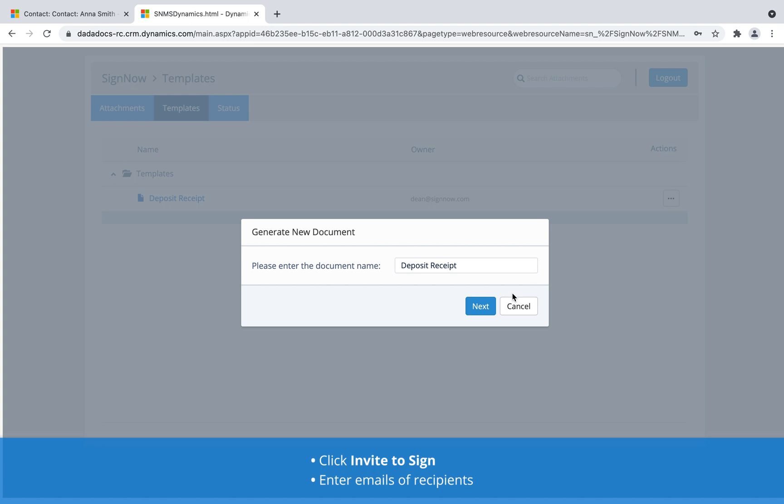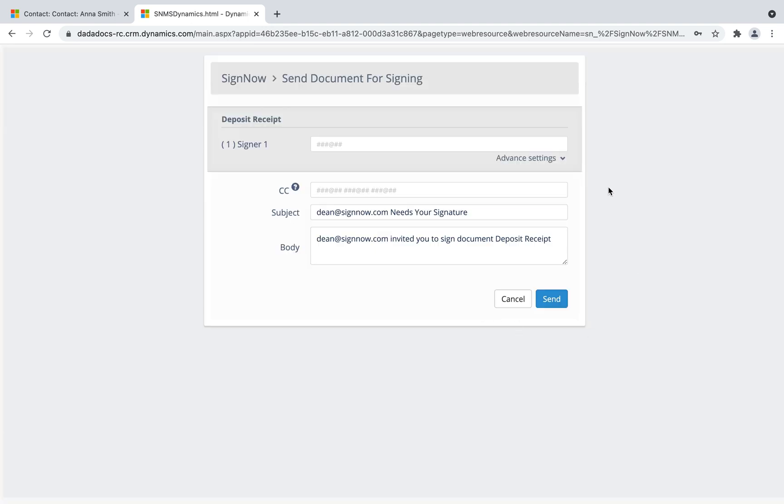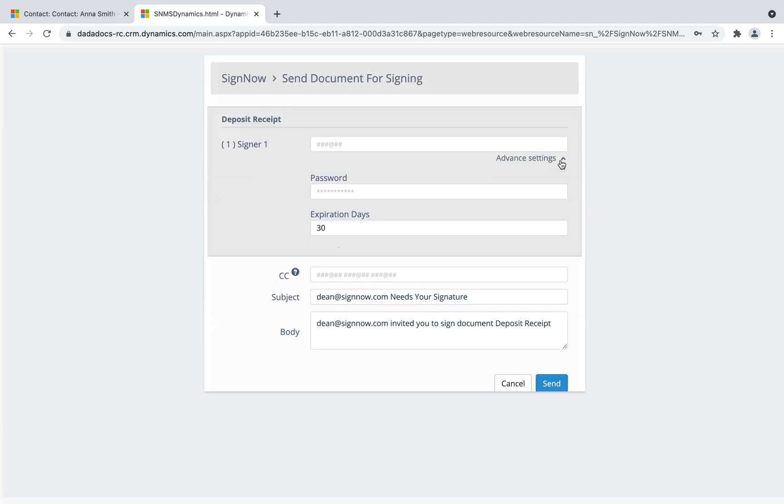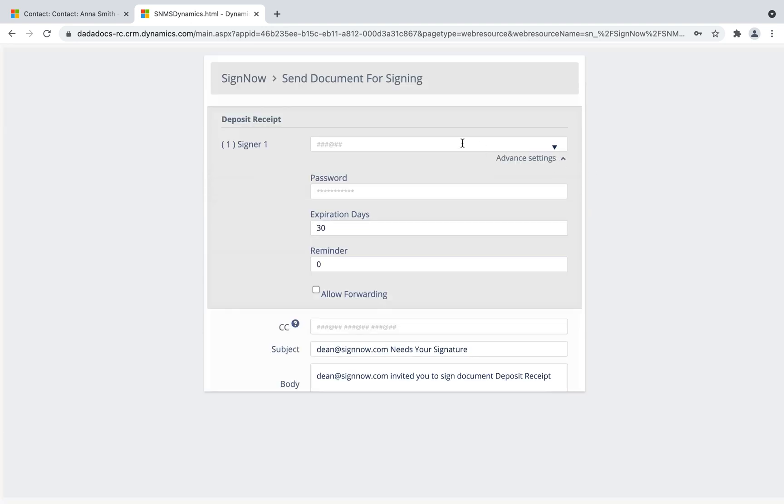Speed up the process of collecting document approvals. Send a document for signing right from your account.